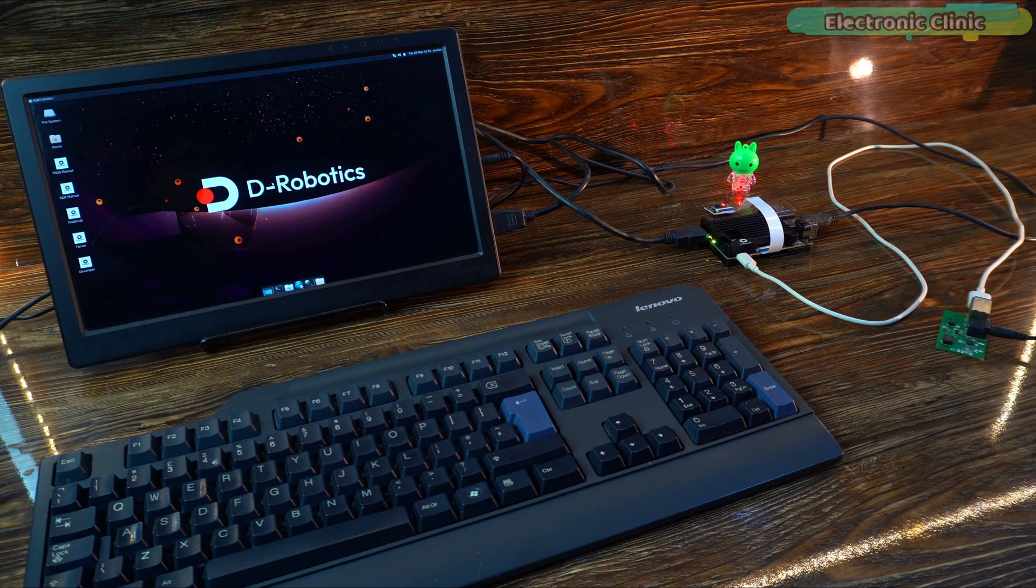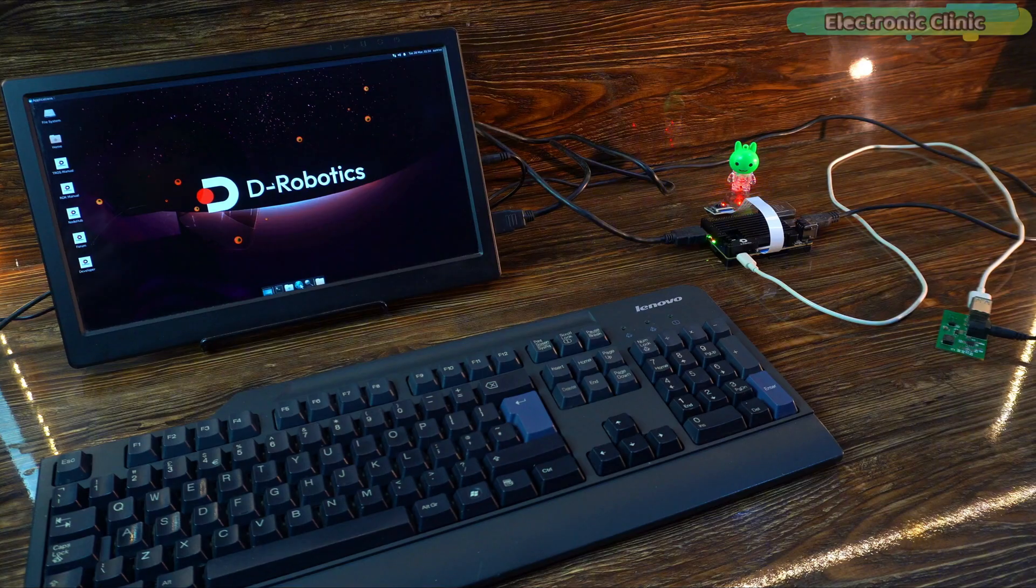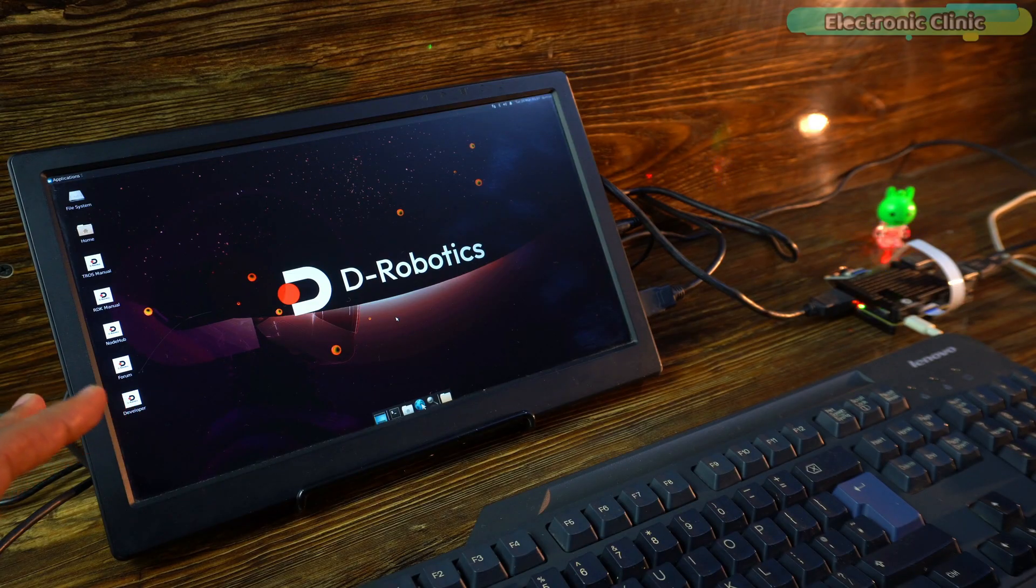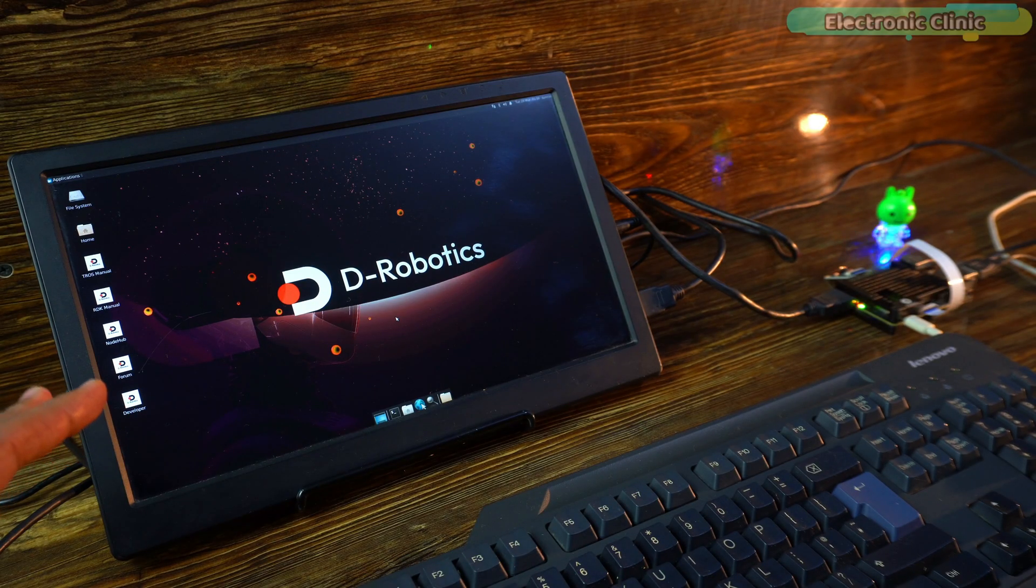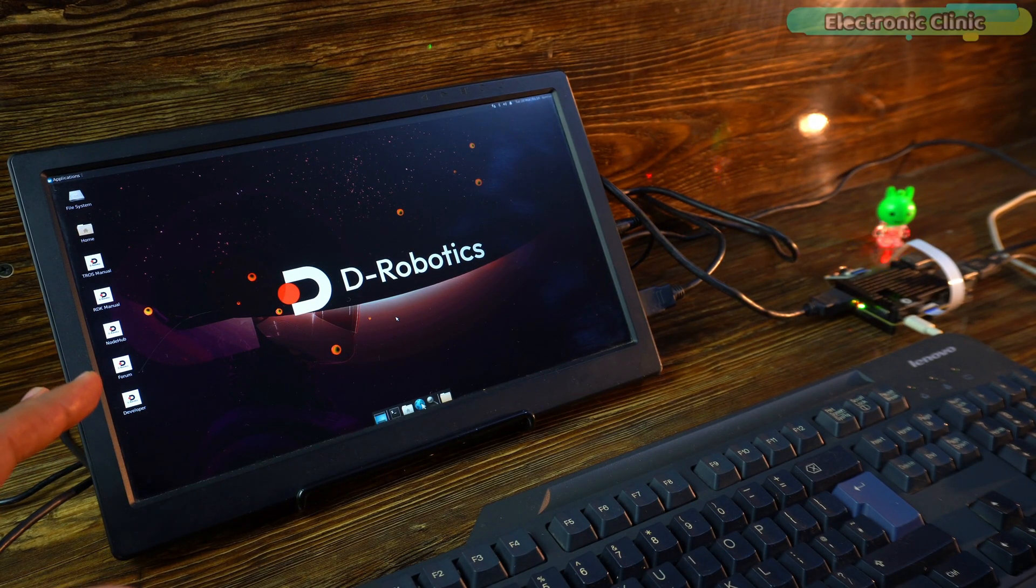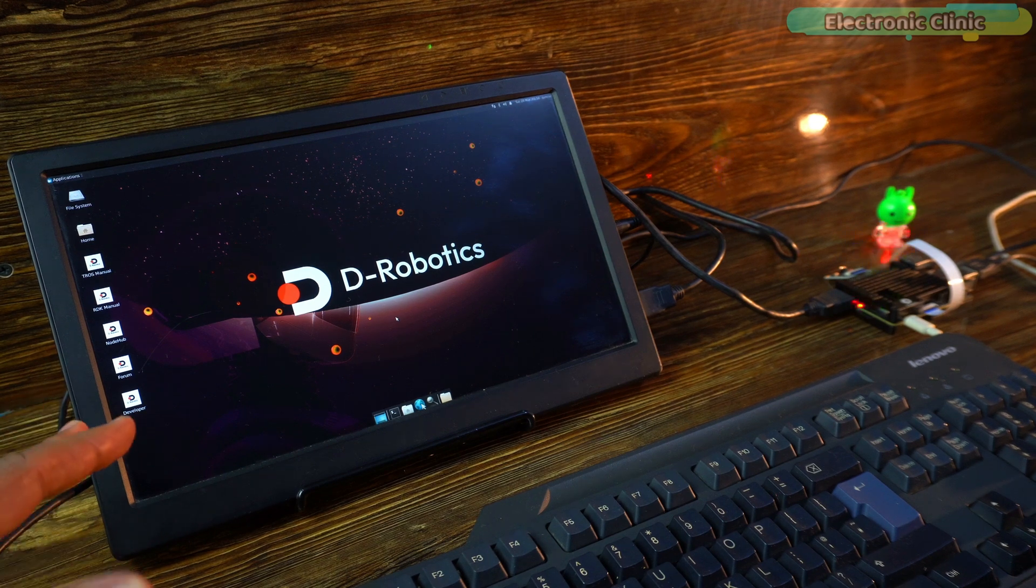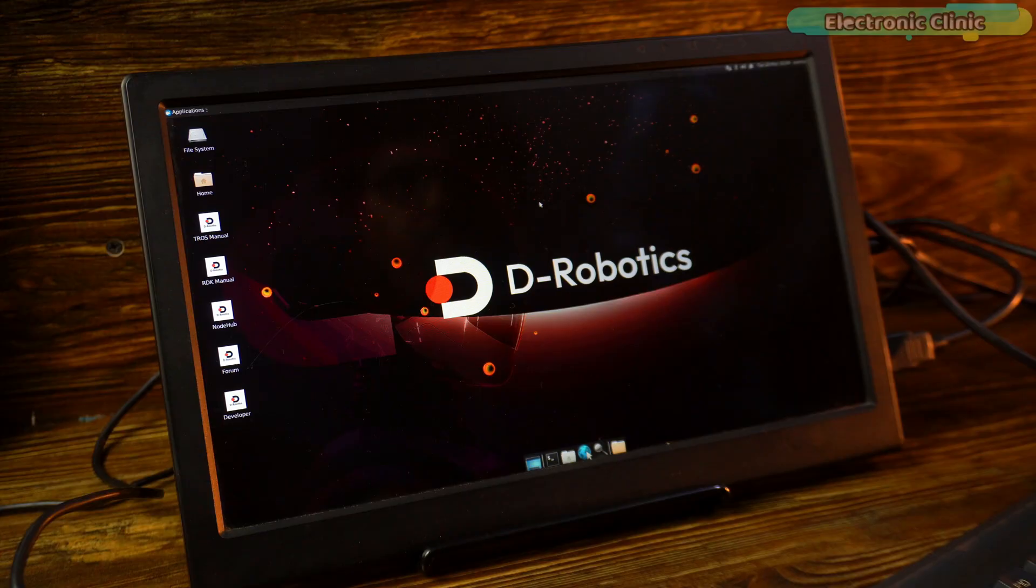I didn't have to do anything and I am already on the desktop. Seriously, I wasn't expecting this at all. I thought I would have to go through multiple steps, but it booted directly to the desktop. Amazing.